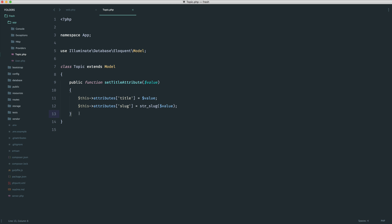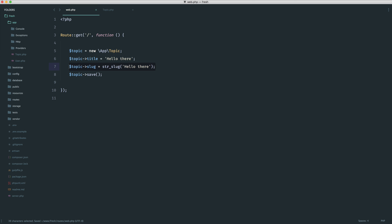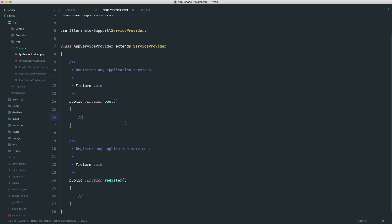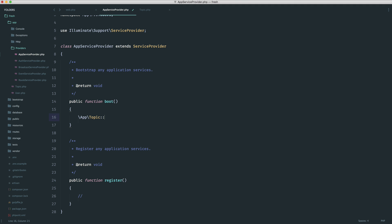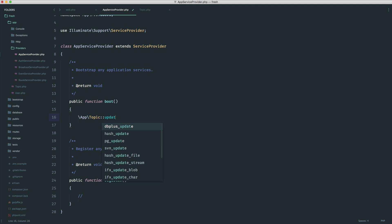We've established this probably isn't the best solution, so I'm going to remove it from the model and not touch the model at all. Instead, we're going to set up an observer for an event on a model. If you weren't aware — when you new up a Topic or use the create method, Eloquent fires events we can listen to. In the AppServiceProvider boot method, we can pull in the model and observe a particular event, such as 'creating' while a model is being created, 'created' once it's done, 'saving', 'saved', 'updating', 'updated', and so on.